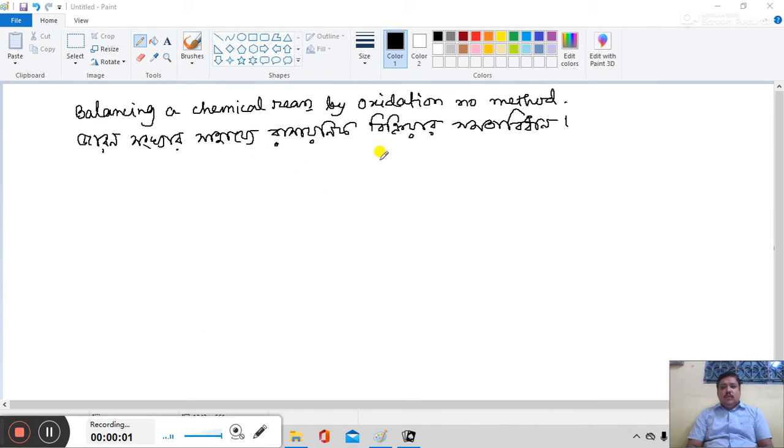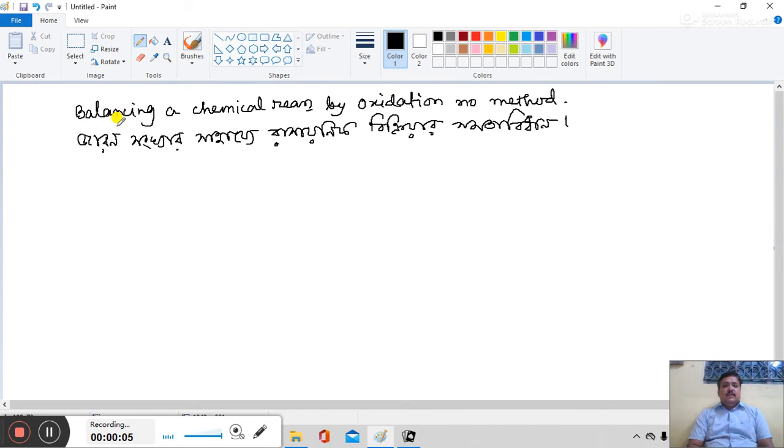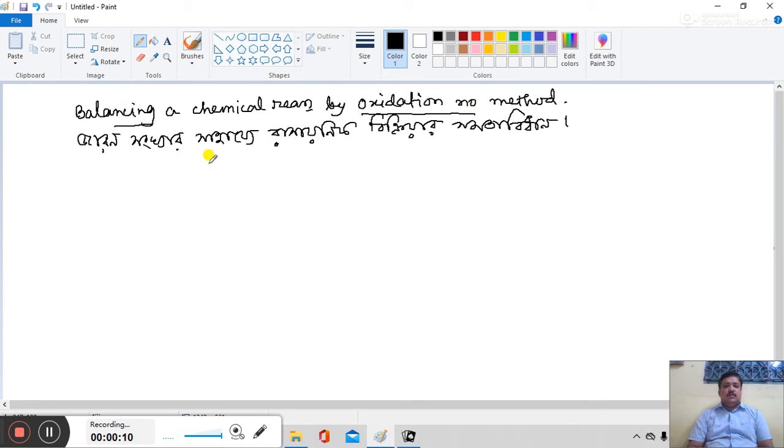Hello everybody, today's topic is Balancing a Chemical Reaction by Oxidation Number Method.